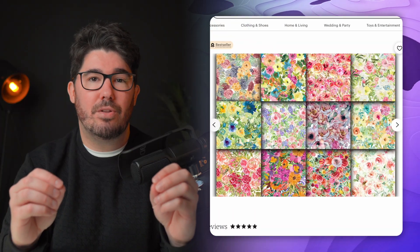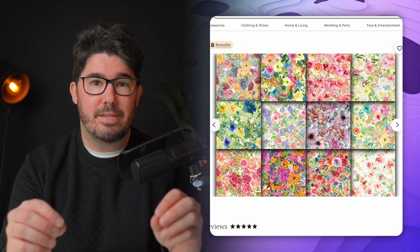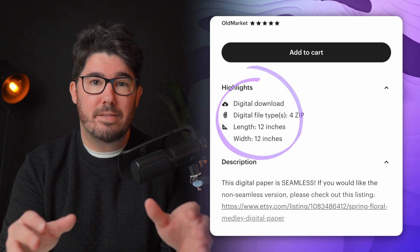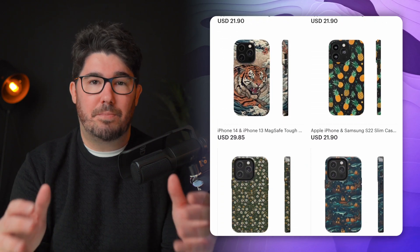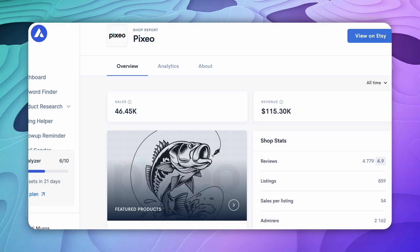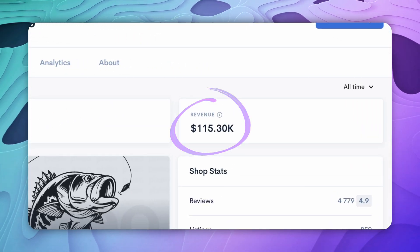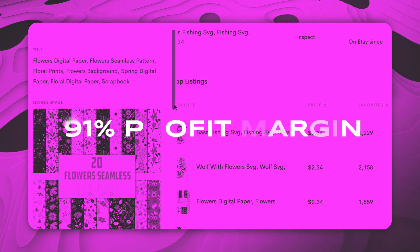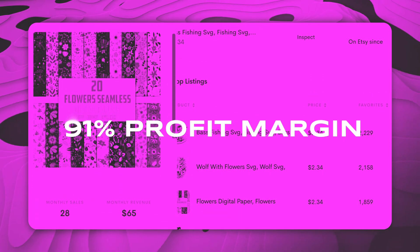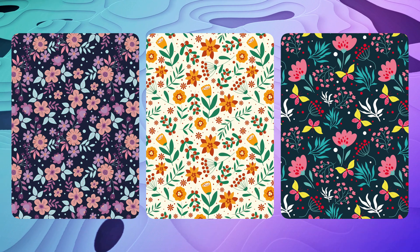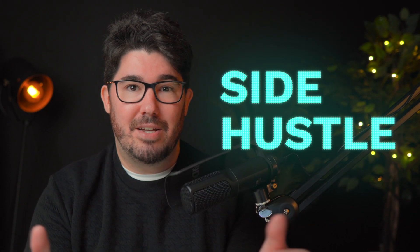Patterns can be sold in two different ways: as digital downloads that buyers can print themselves and use in any number of ways, or as physical products in the form of print-on-demand items. When it comes to digital downloads, stores are making hundreds of thousands of dollars in revenue, and considering that the profit margins for this kind of product is 91% and that these are images you can create in minutes with AI tools, you can see how this can be a very attractive side hustle.